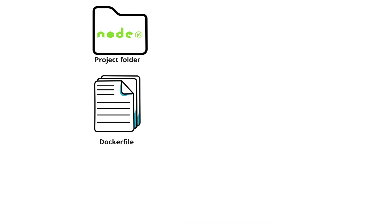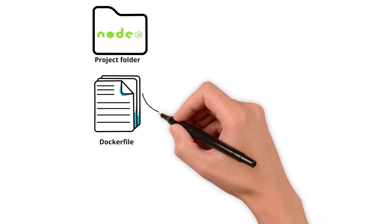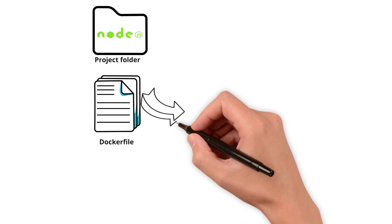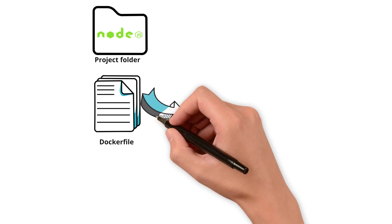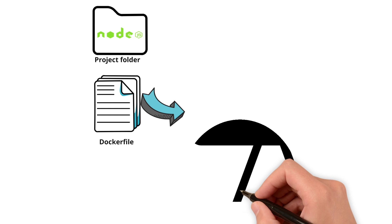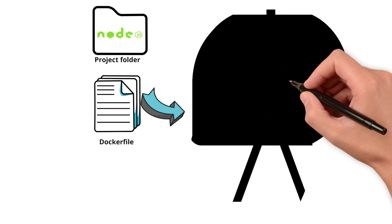This file will contain instructions for Docker to build your application as an image. Let's see how the Dockerfile should look like.